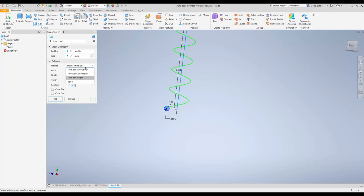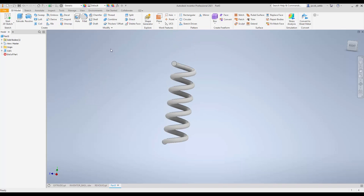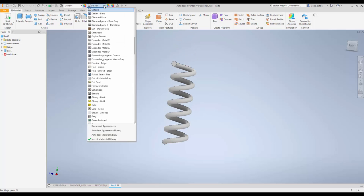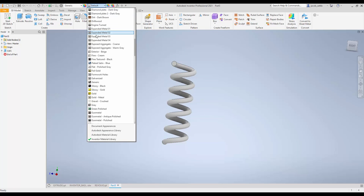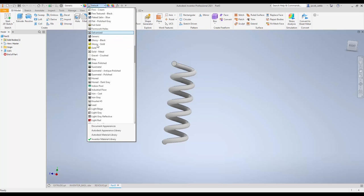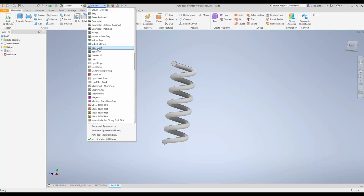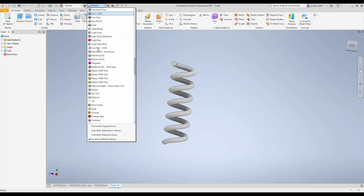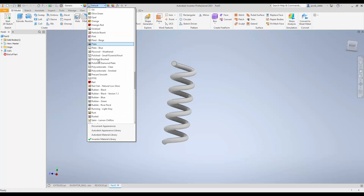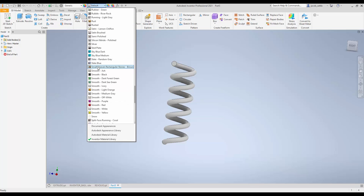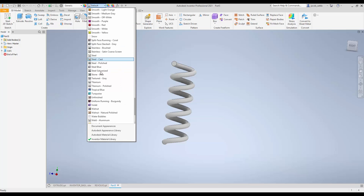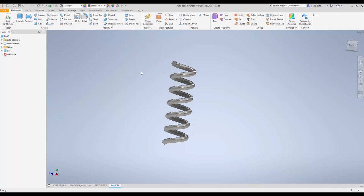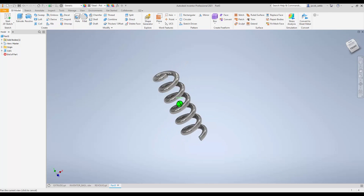We're setting this, again, just to Revolution and Height, 6 by 2. Hit OK, you're going to pick a different color to set that to, so what do we want here? I'm going to do a steel polish on that one. You pick whatever you want.